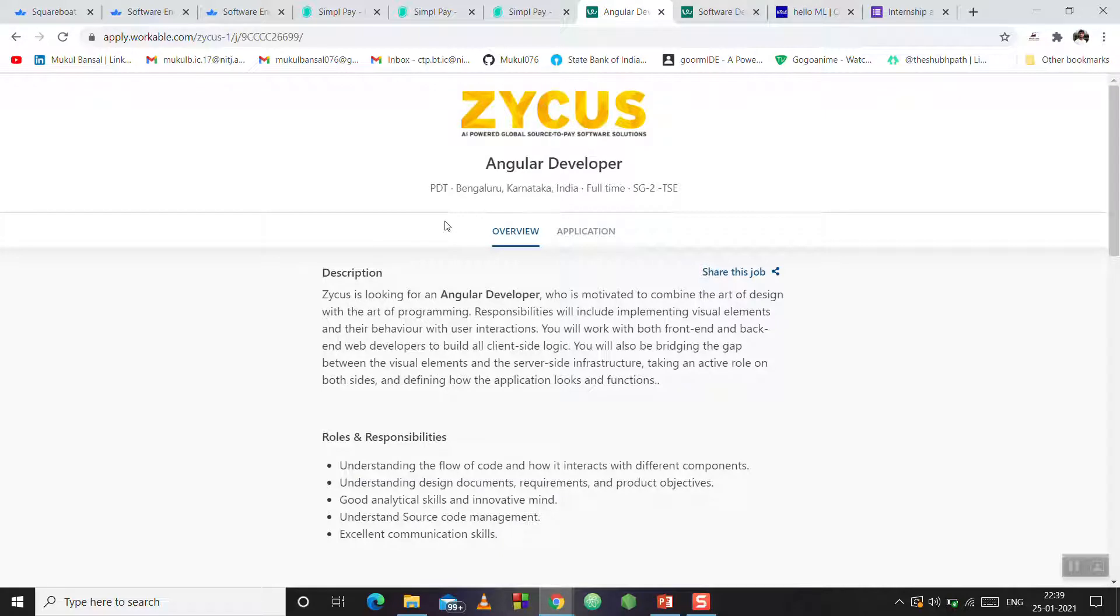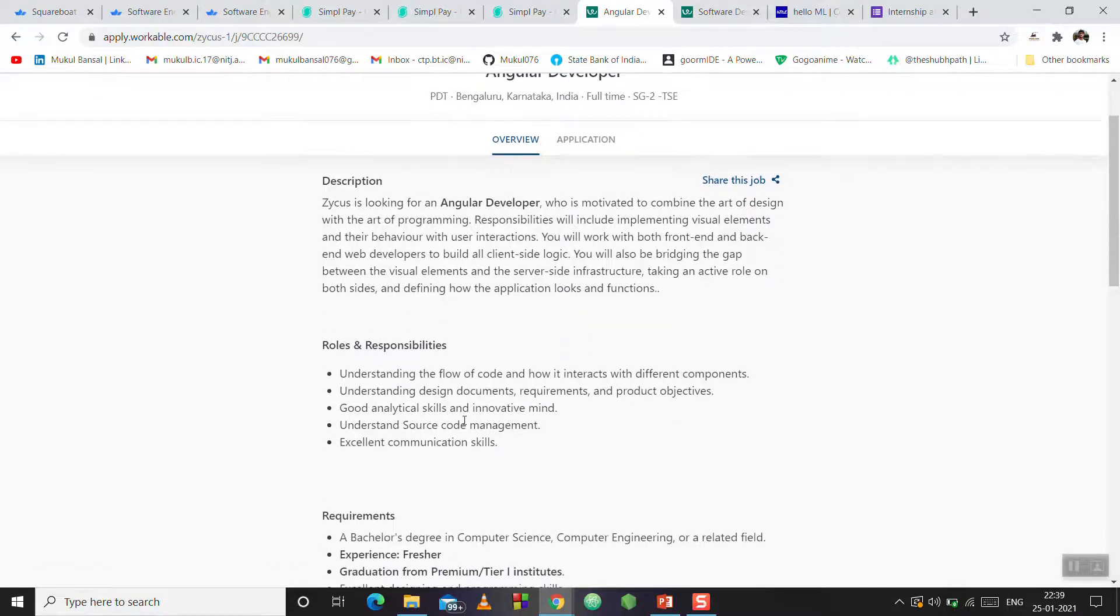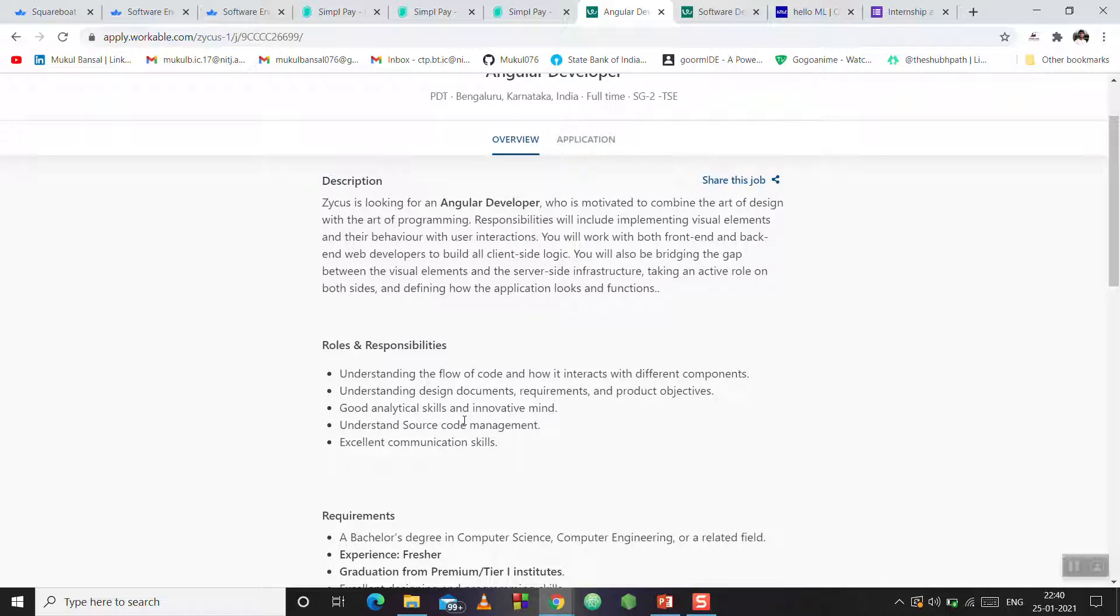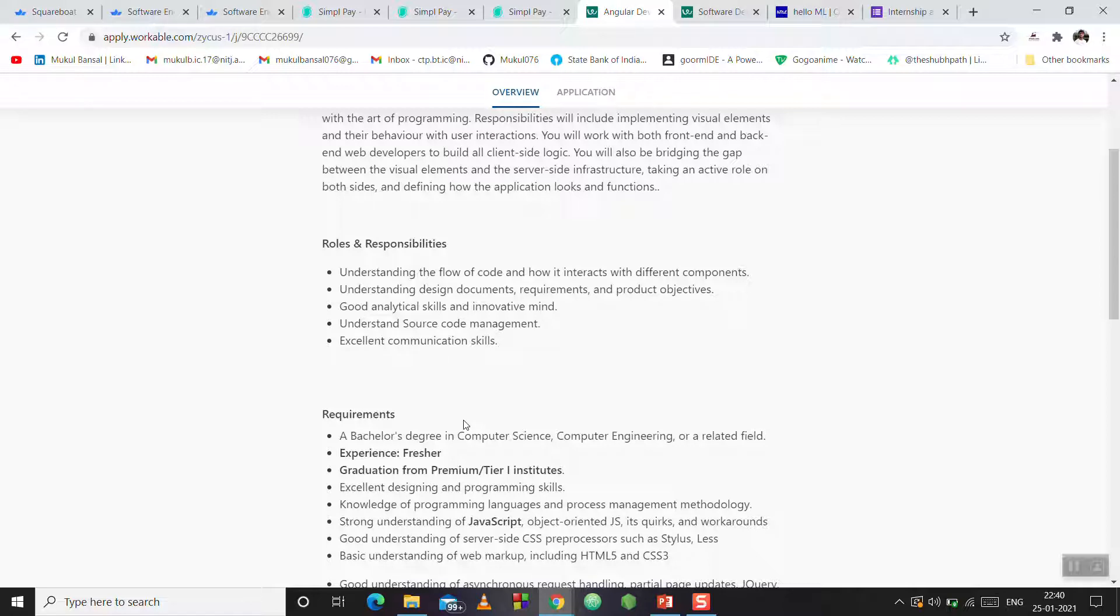They have a location in Bangalore. This is a full-time opportunity for Angular developer. They have roles and responsibilities including flow of course, different components, analytical skills, etc. The requirements are computer science and computer engineering in the field. Freshers from premium and tier 1 institutes who need to complete graduation can apply.